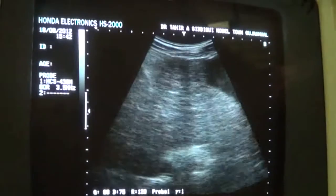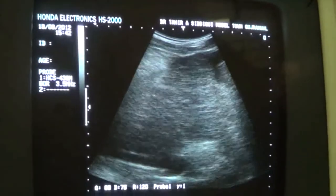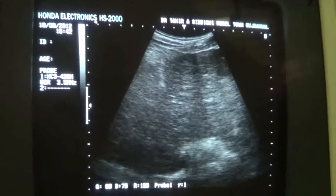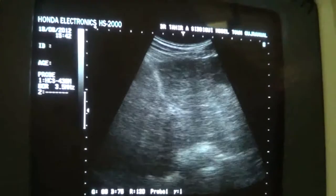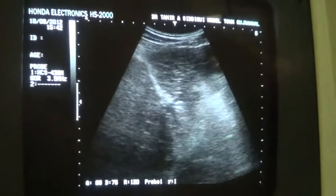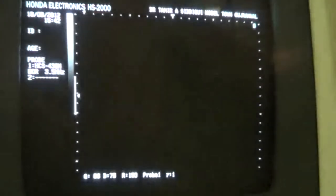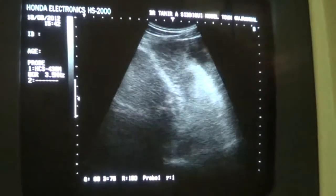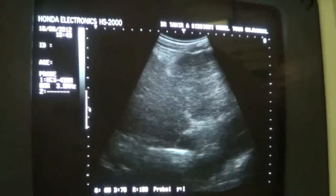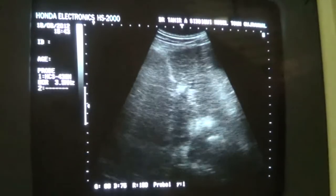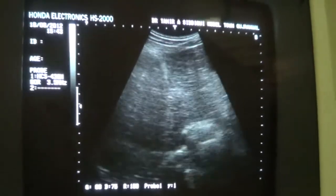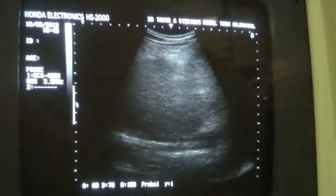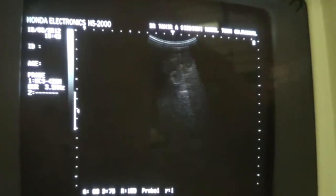Now this is the left lobe of the liver. I will try to show you both the right and left lobes, or otherwise we can do it separately.